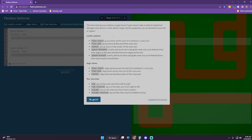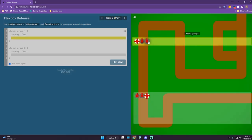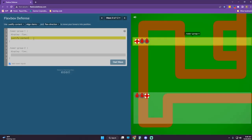This time each group contains a super tower. Super towers take a while to reload but damage every enemy in their attack range. Use the properties you've learned to score 80 or higher. The super tower — let's try justify-content space-between. Let's see what happens. We're on the path, so let's try space-around instead.